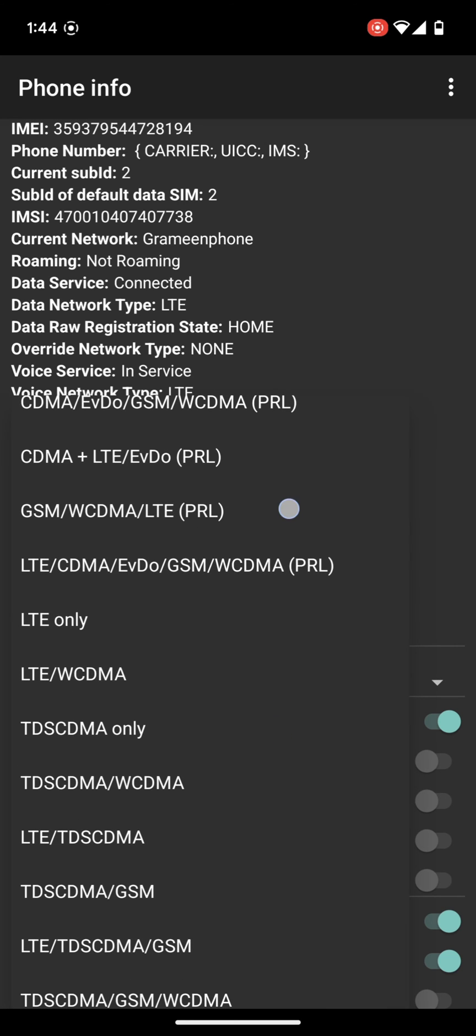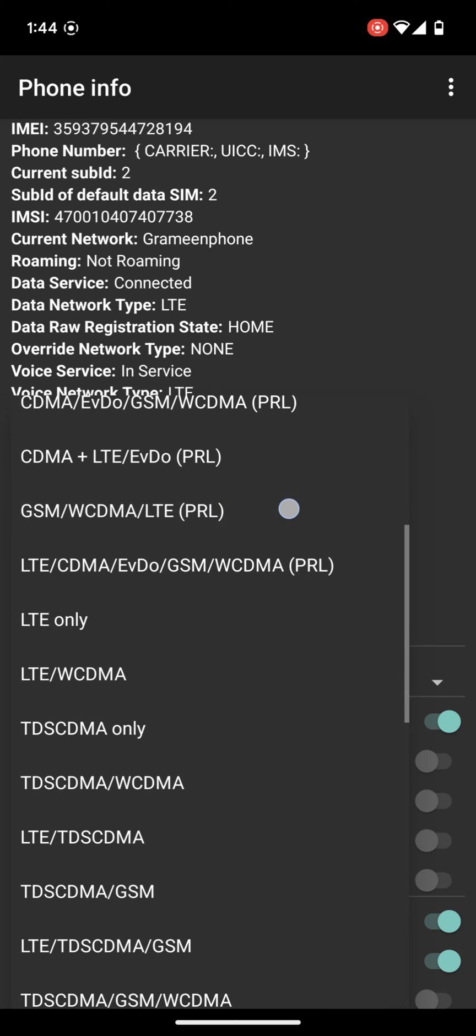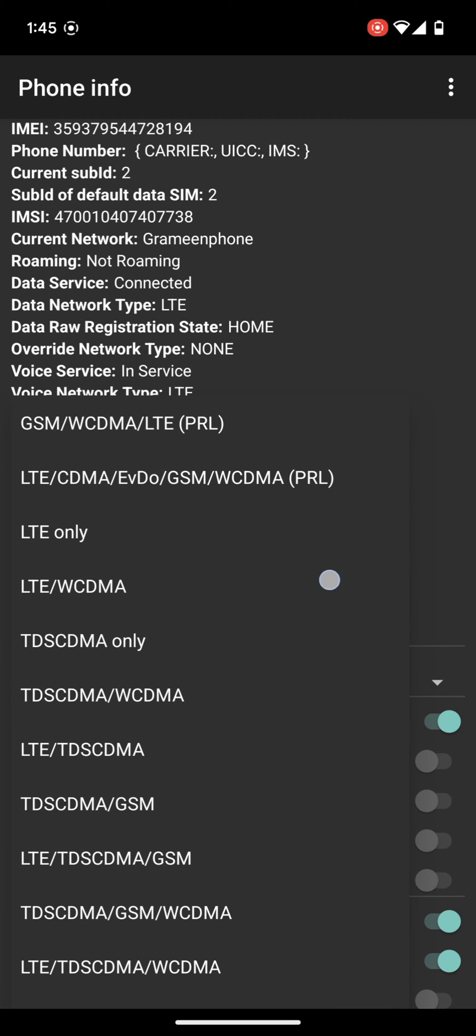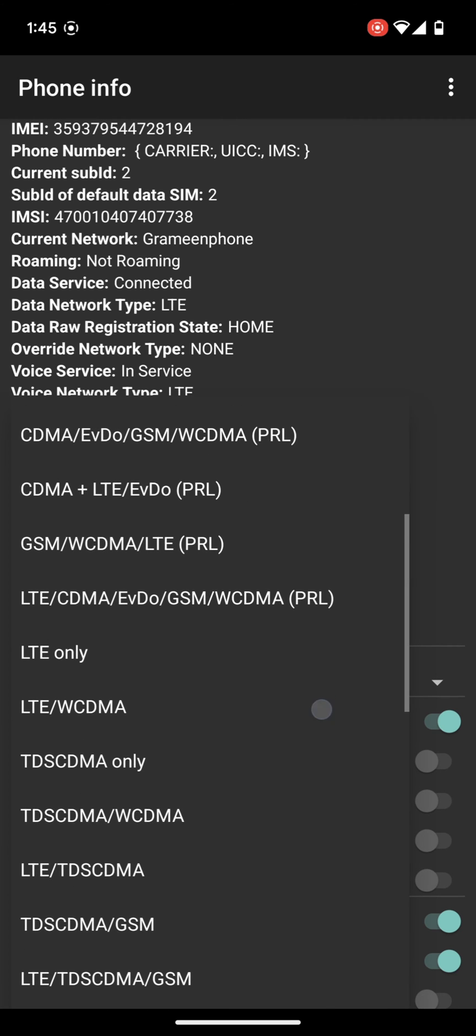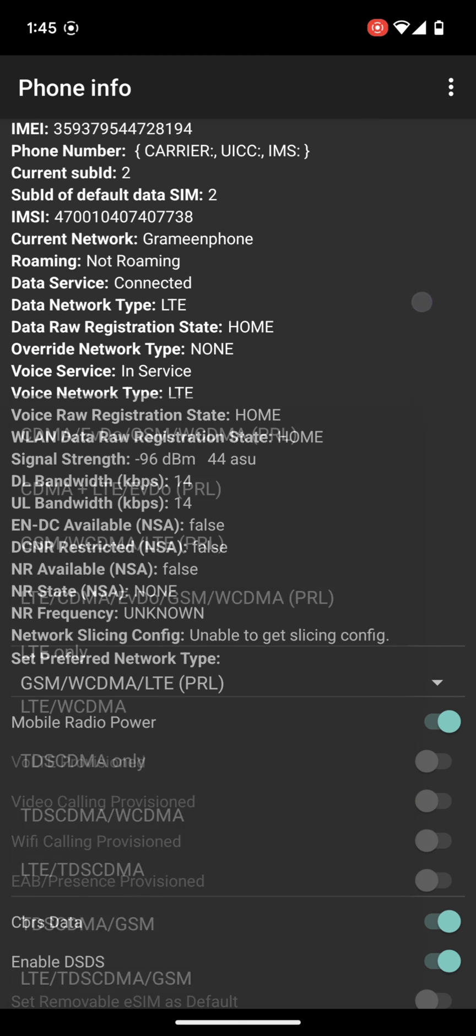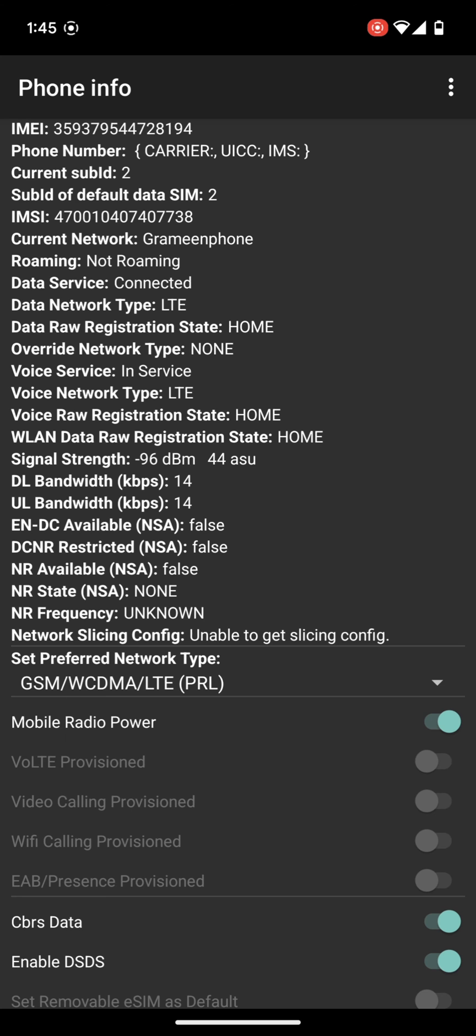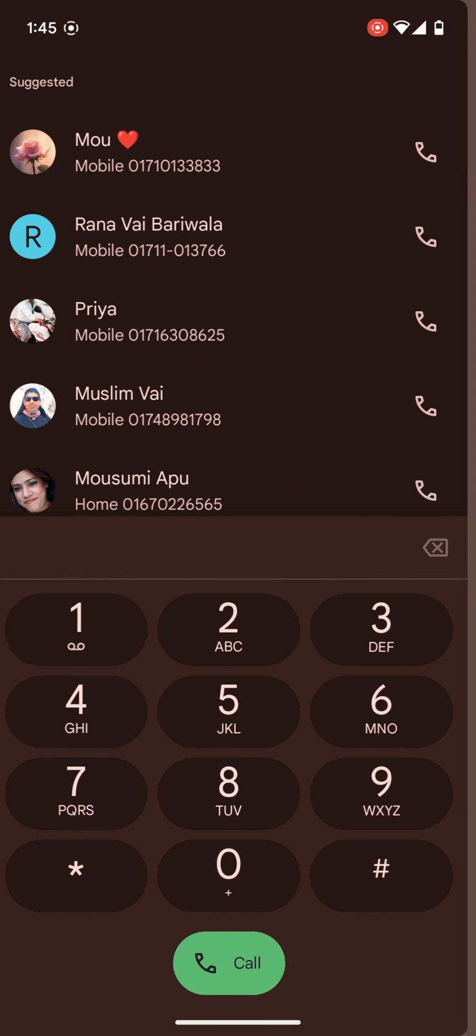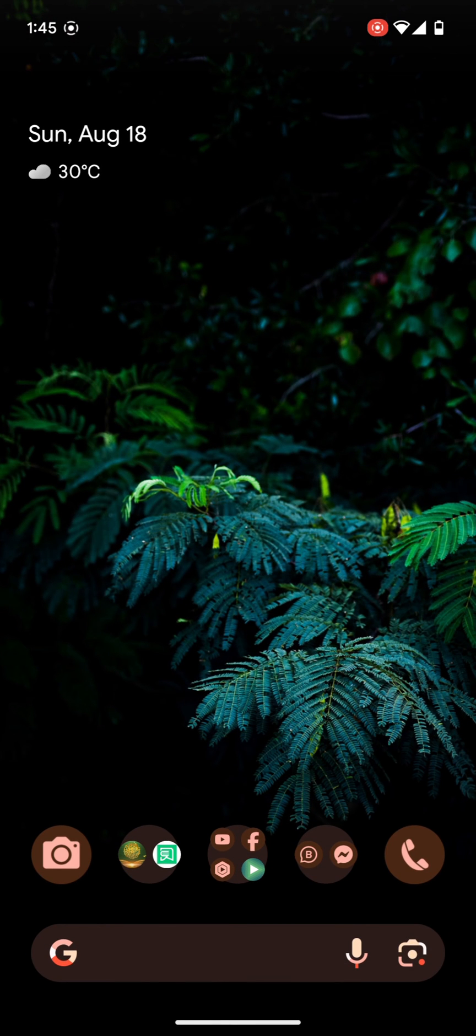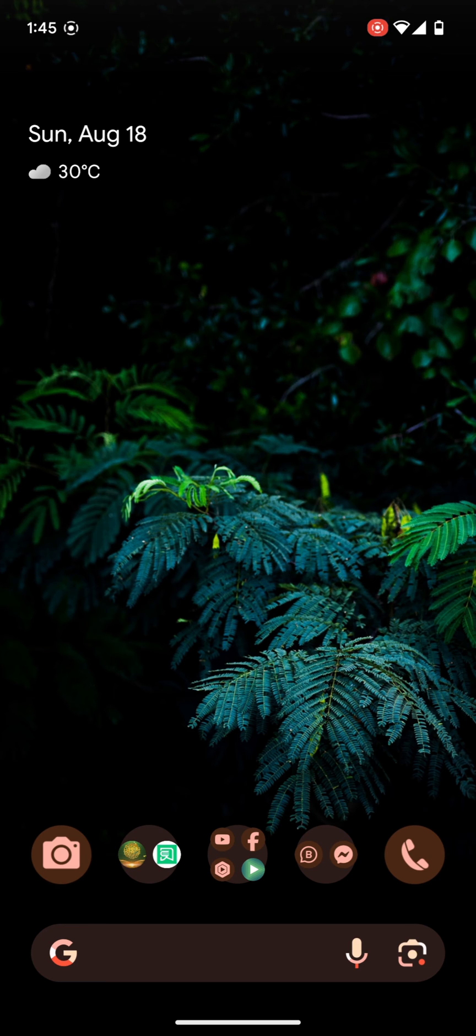This one will change your preferred network type. Whatever that is, select this one: GSM WCDMA and LTE. And then go back and restart your phone. Believe me, your network issue will go 100 percent.